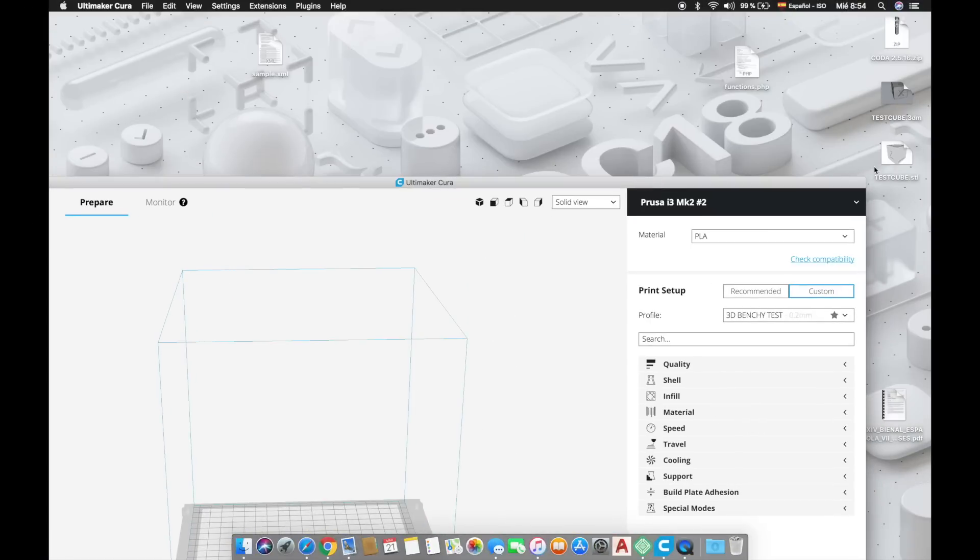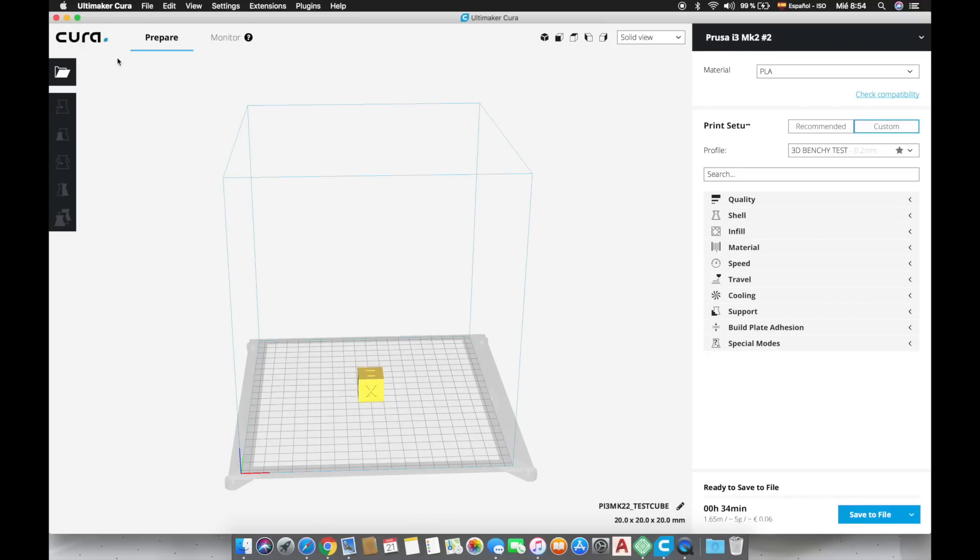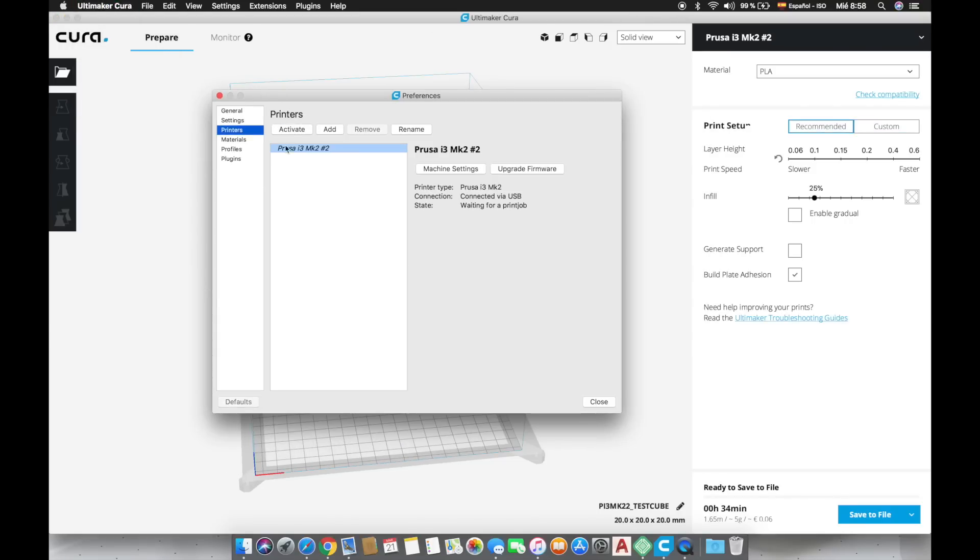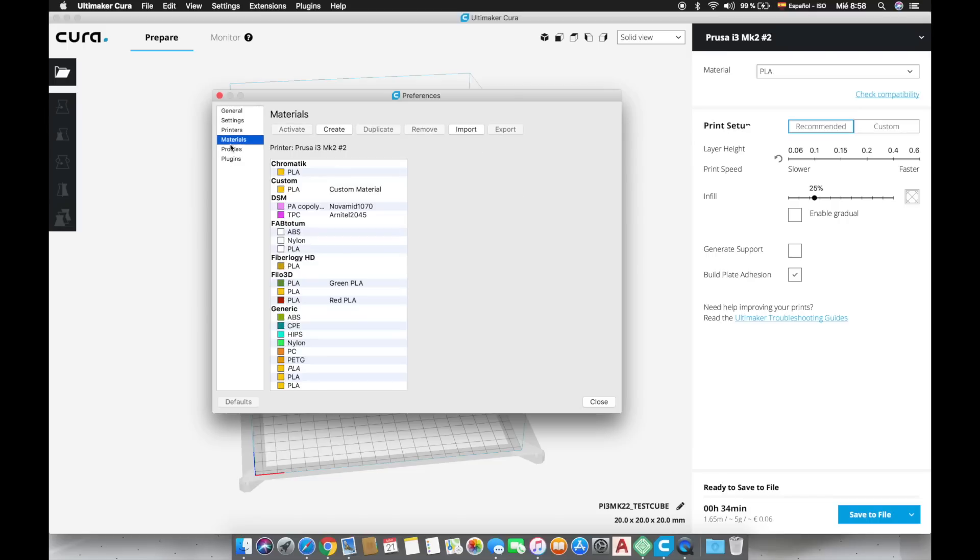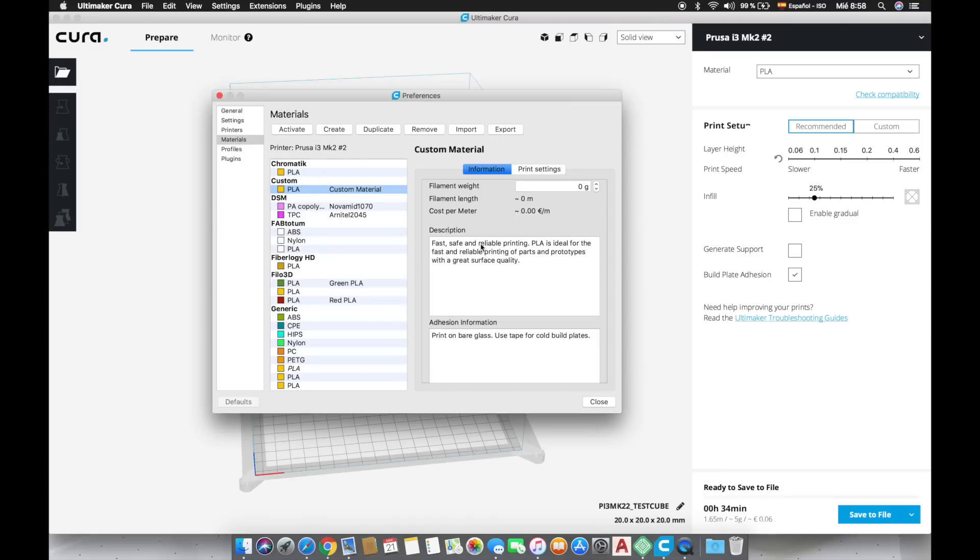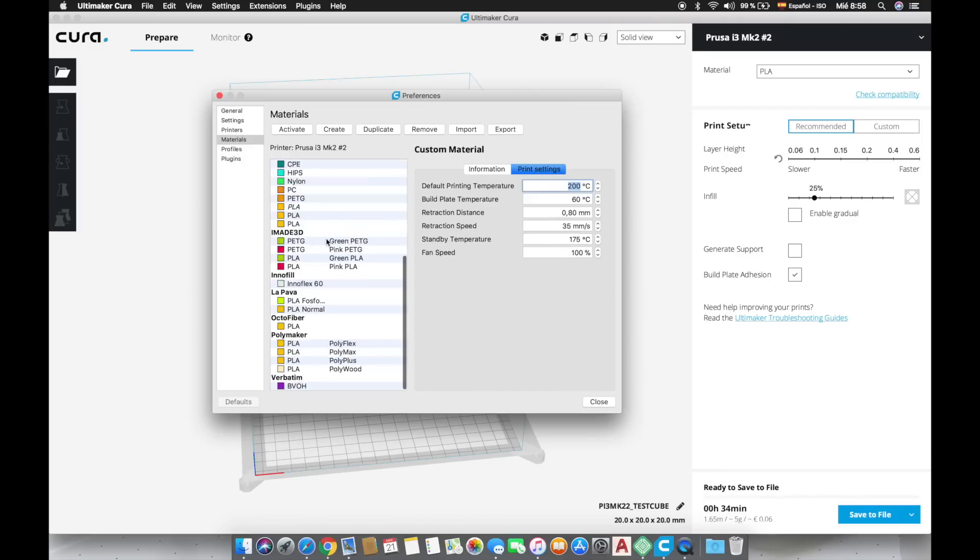When the STL file is ready we will import it in Cura with a simple drag-and-drop. Okay so the first time we open Cura we will have an interface such as this one. Before starting with the custom settings make sure you correctly adjusted your printer and material settings going to Cura preferences. If you have not just check out the video where I explain how to do it clicking in the top right corner or in the link in the description.